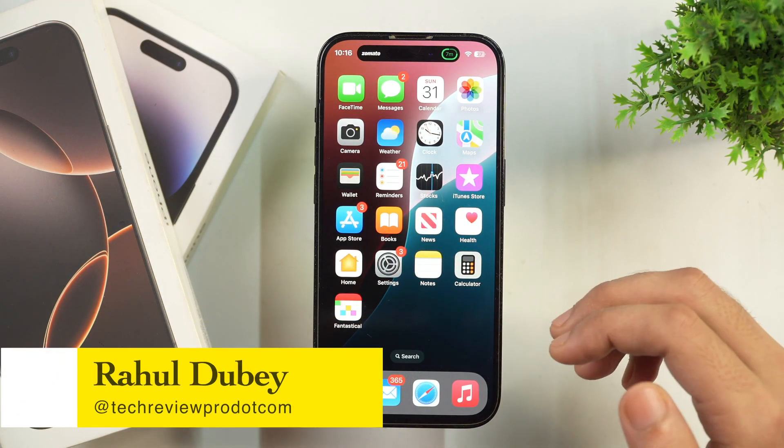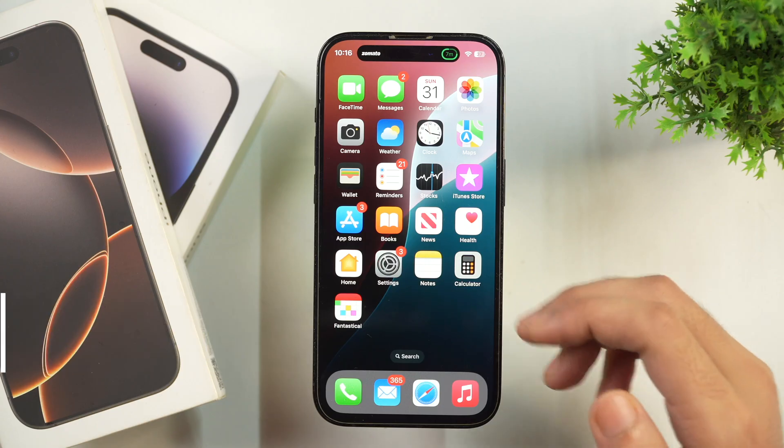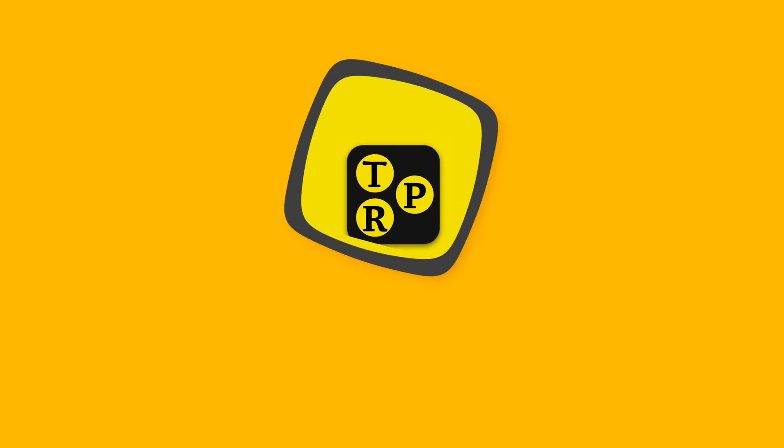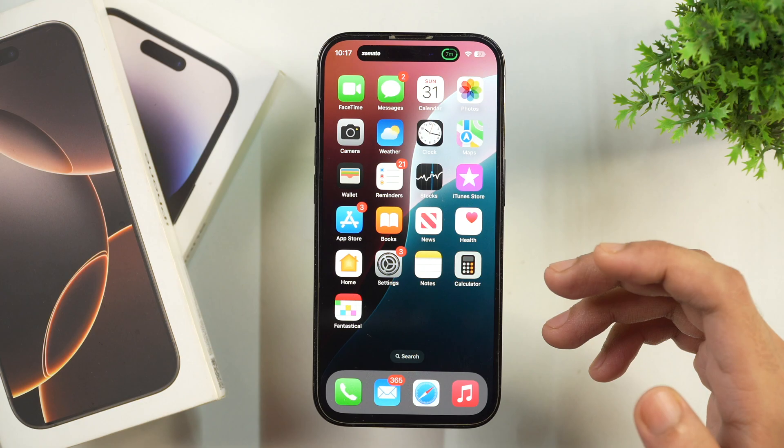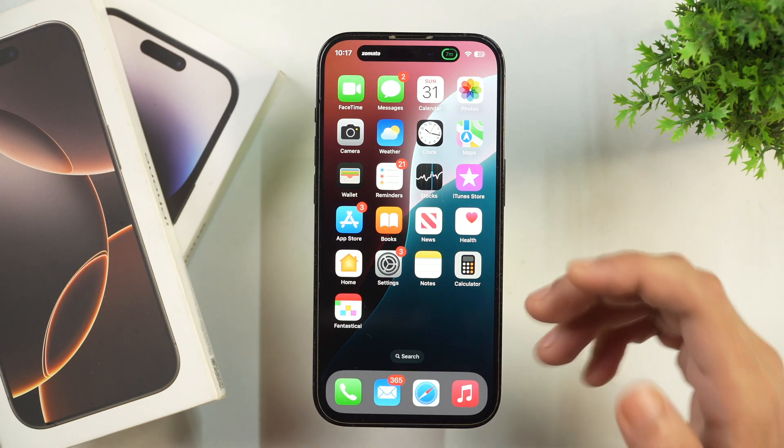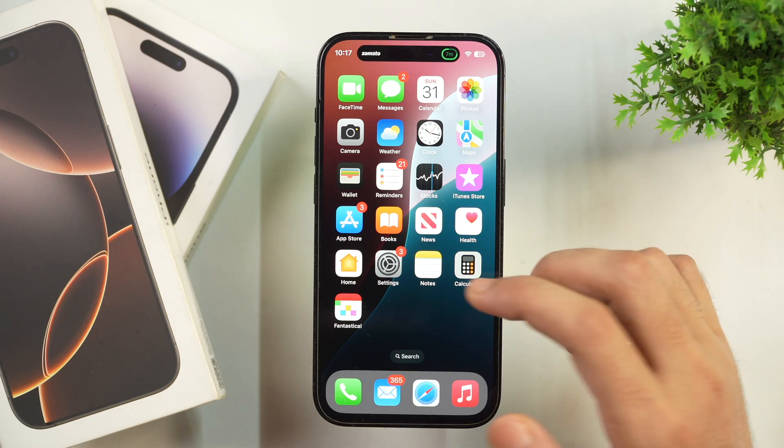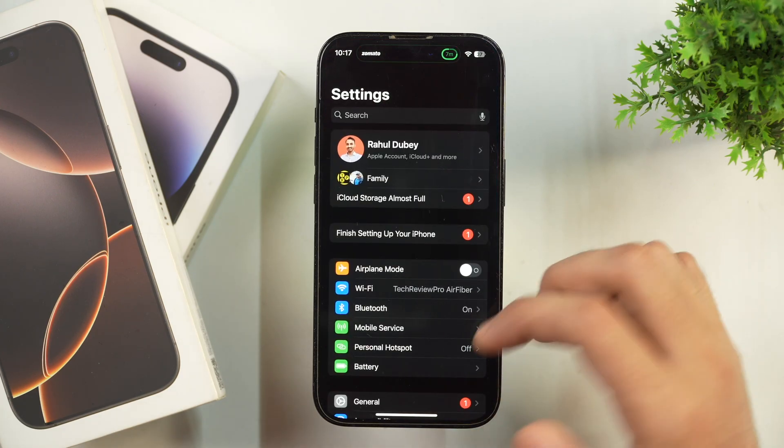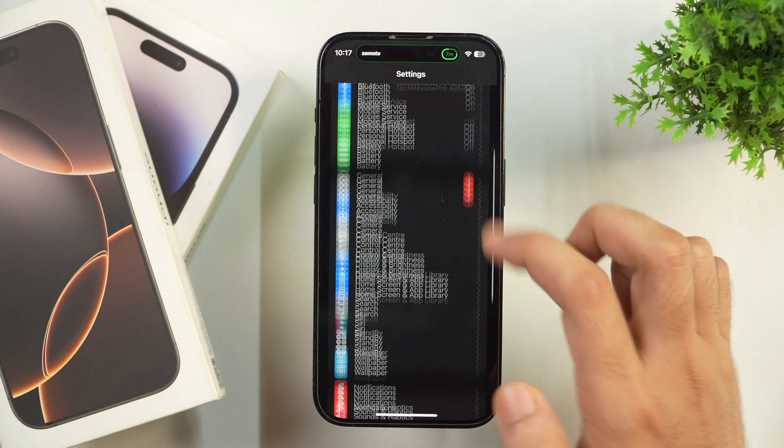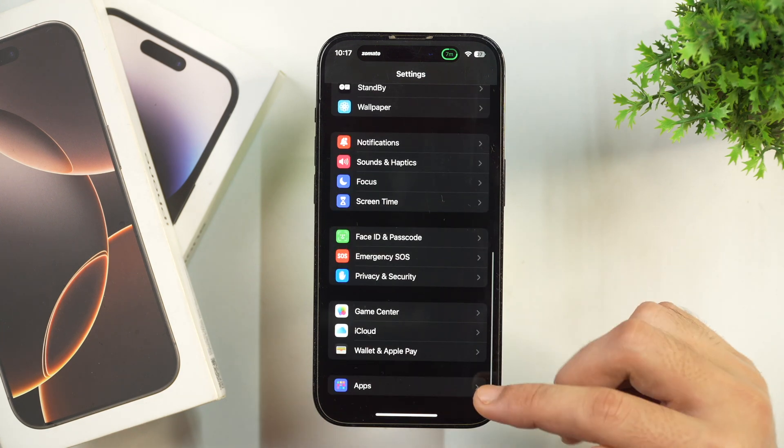Hey guys, I'm Rahul from Tech Review Pro and without any further delay, let's learn how you can turn off RCS Messaging on iPhone. In order to turn off RCS Messaging, simply go to Settings and scroll all the way down until you see Apps.